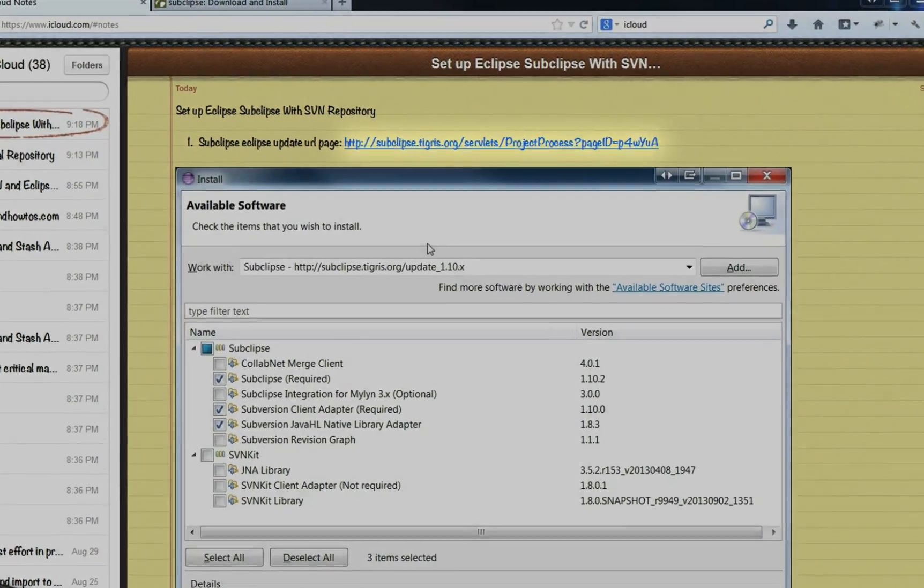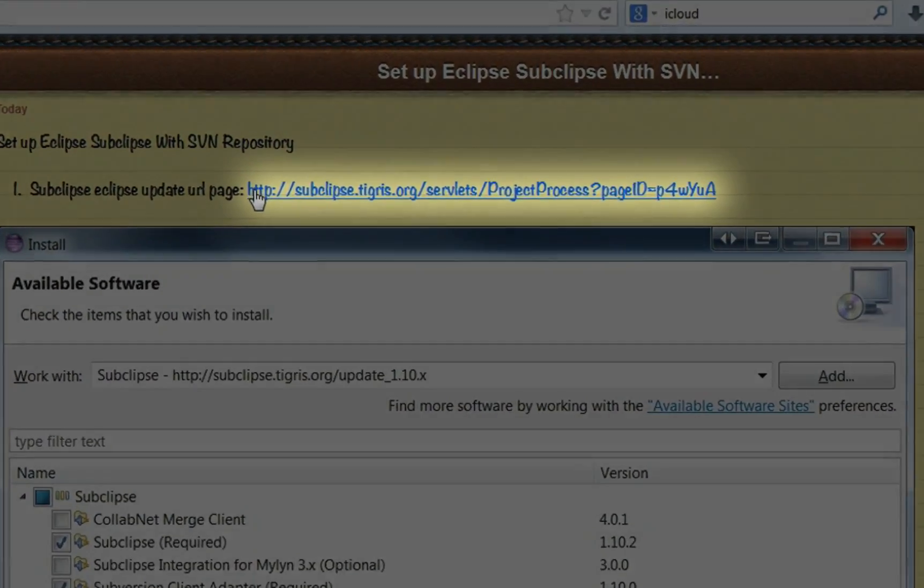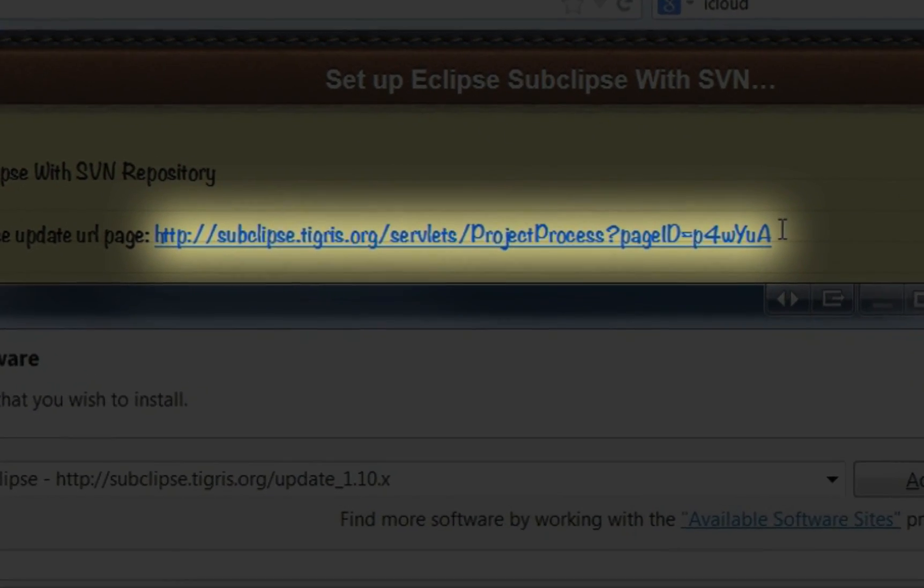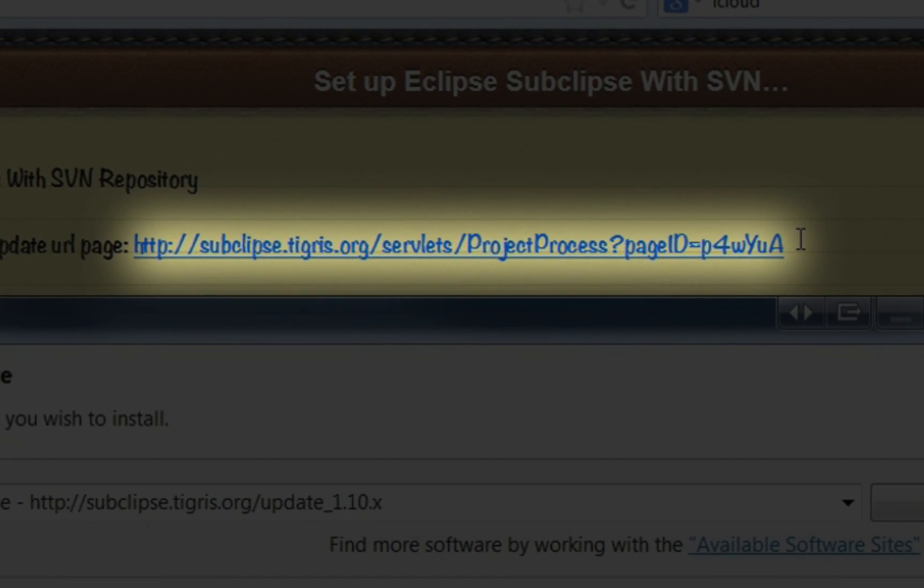It's very simple. I'll copy these URLs in the video description.